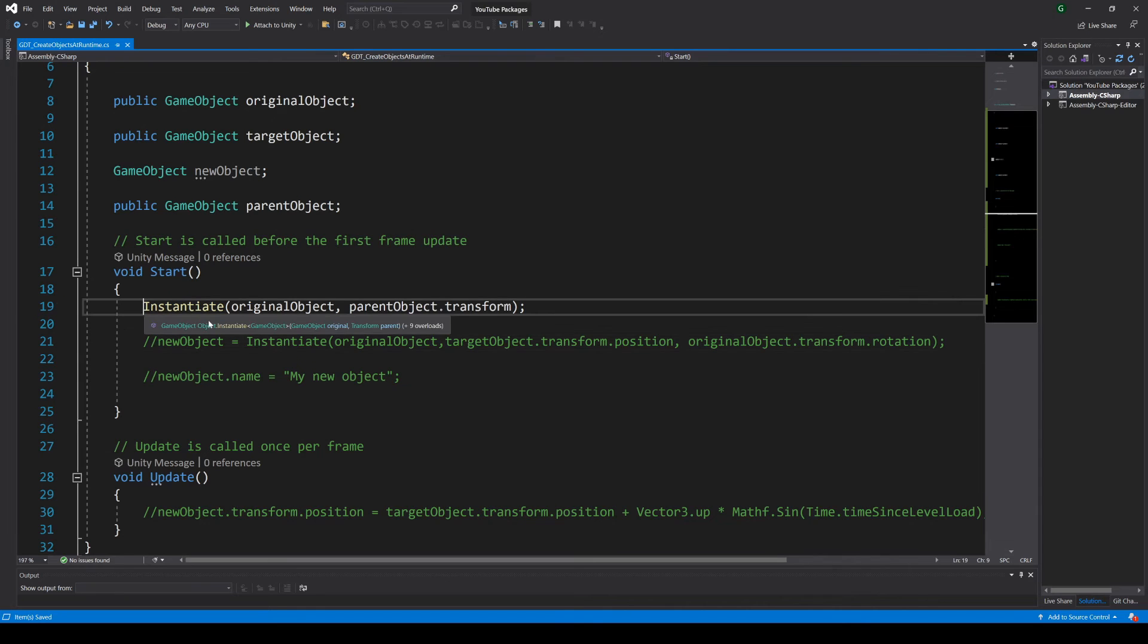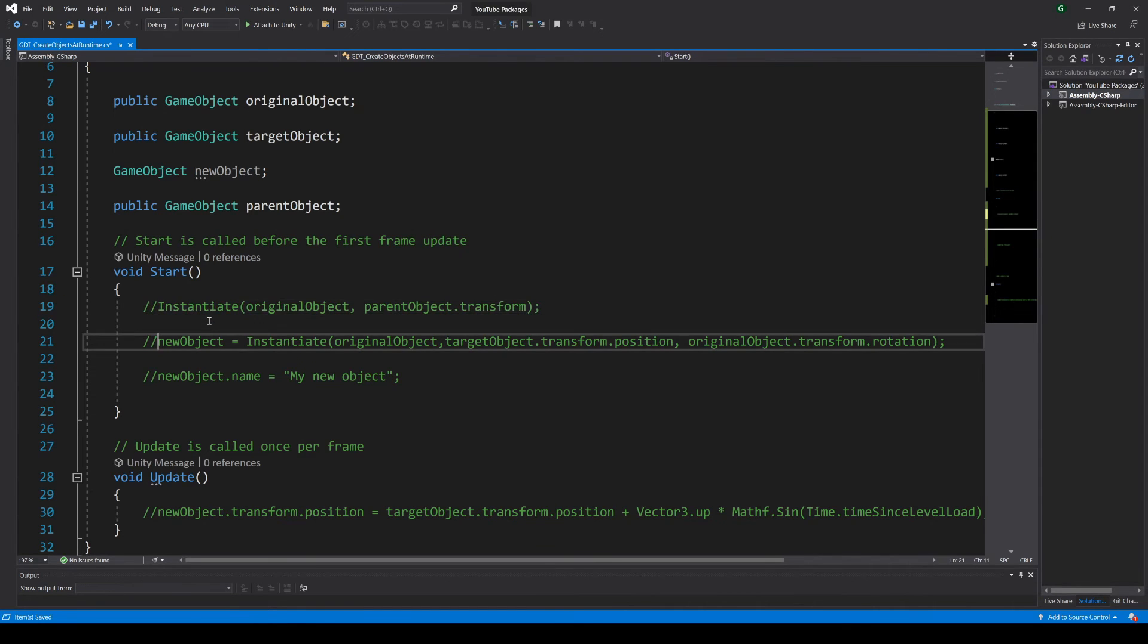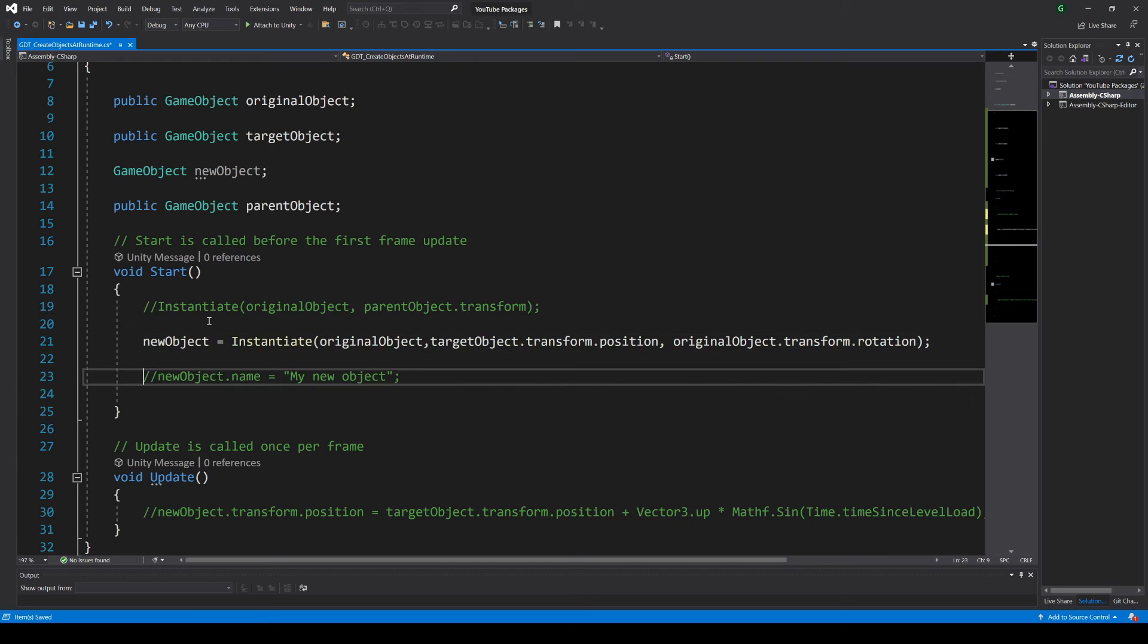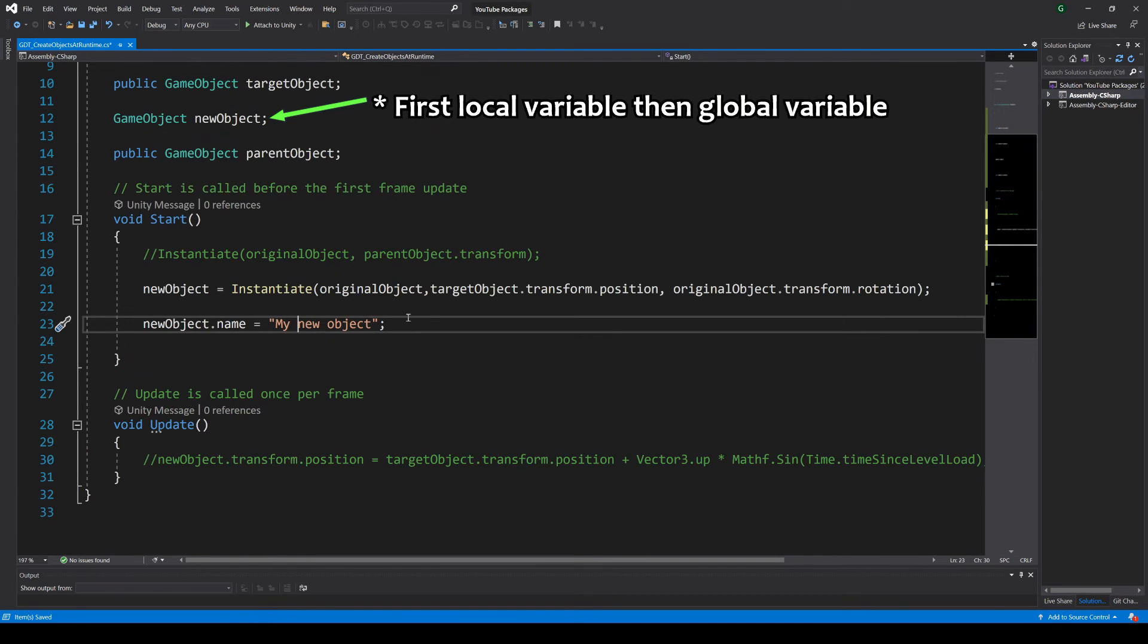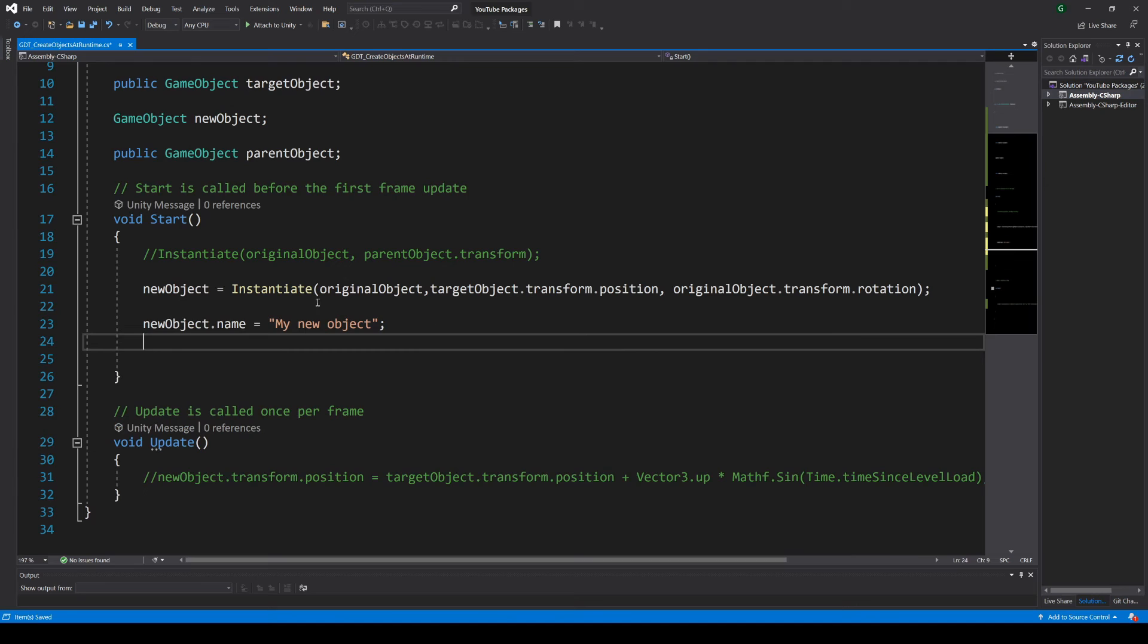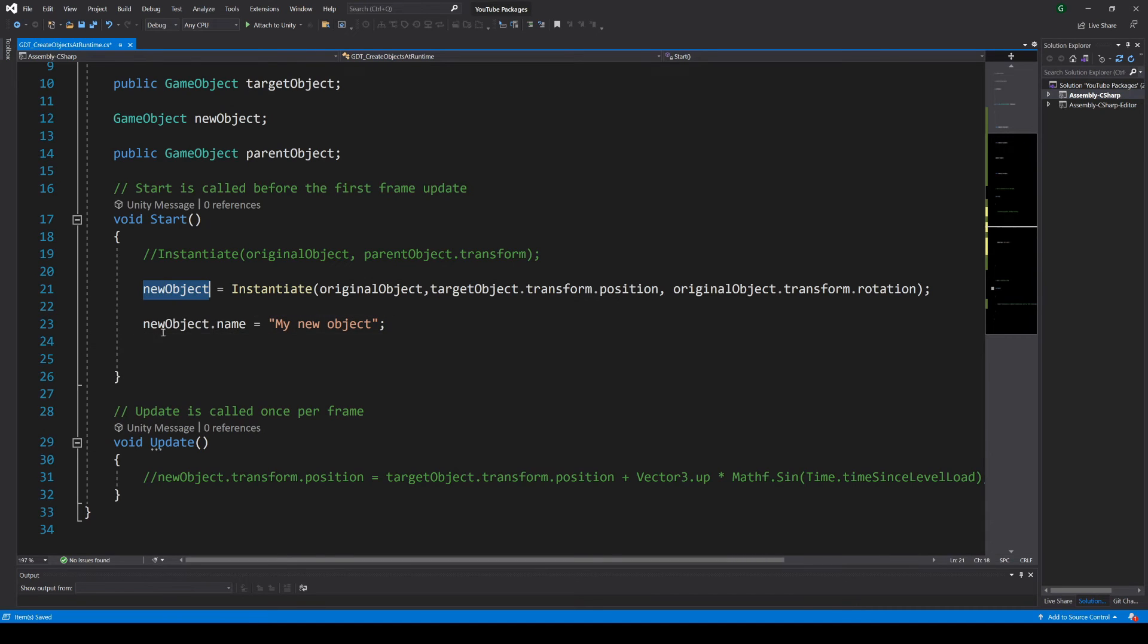Another way to create an object as a child of another object is the following. In the previous video we defined a local game object variable and stored in it the result of the instantiate function.